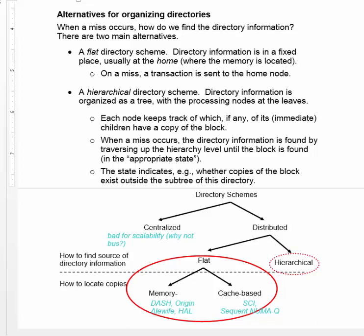An alternative is to use a hierarchical directory scheme. Here, the information on any particular block won't be held in a fixed location — it can move around depending upon where the block is cached.